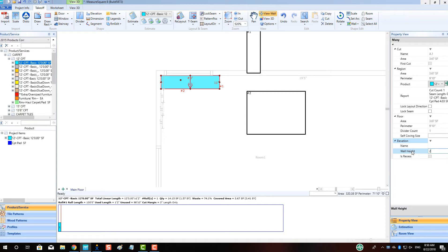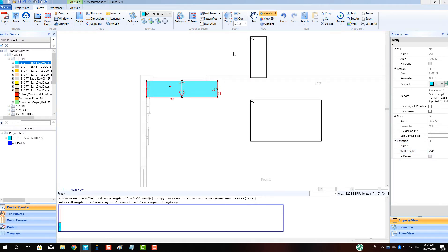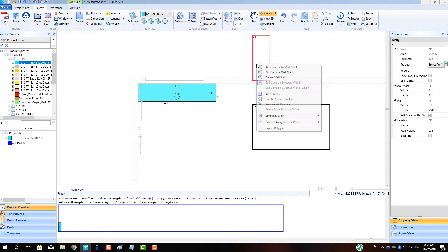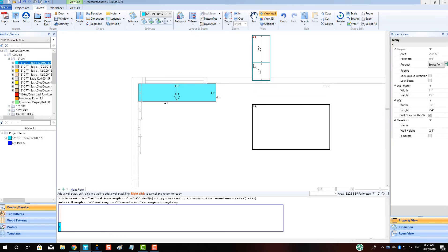After that, we'll right click on the elevation and choose the Add Horizontal Stack. This will allow us to add a height line of 7 inches so that the product only runs 7 inches down the stair rather than all the way to the floor. Left click to place the stack.